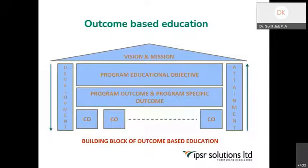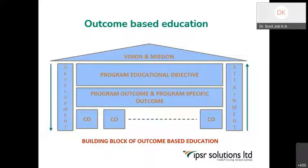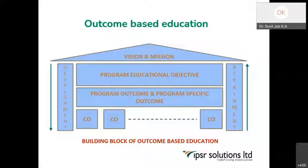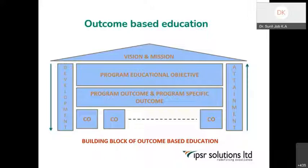You will probably be familiar with this building block of outcome-based education. This is the structure of an institution which has implemented outcome-based education. An institution will definitely have a vision and mission, because the vision and mission will define how the institution will perform. The vision is the distant goal and mission is the action plan. Every institution will have a mission, and NAAC as well as NBA is very particular about this — it will be displayed at every nook and corner of the institution, and reflected in every activity.